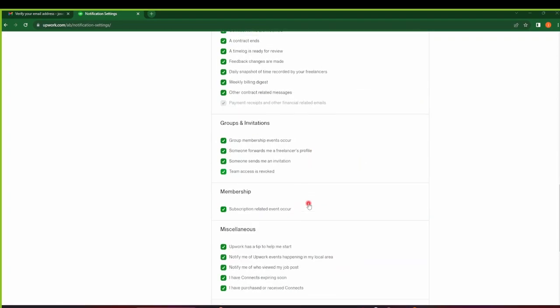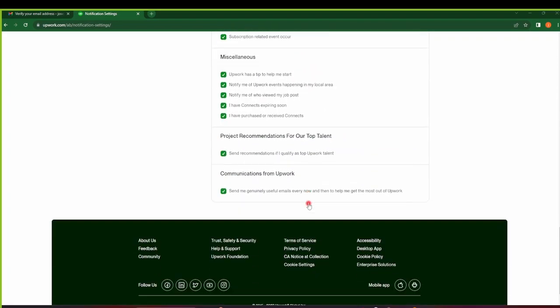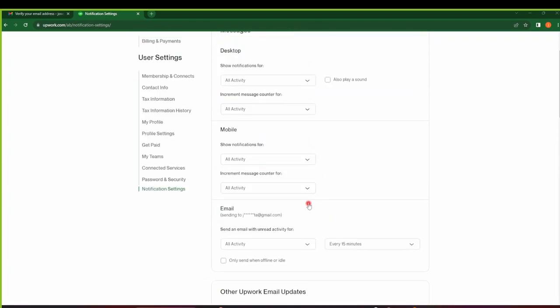And guys, congratulations on completing the sign-up process for Upwork. Remember to subscribe to our channel and hit that notification bell to be notified when we upload more videos on optimizing your profile and maximizing your earnings. Thank you for watching, and I'll see you in the next. Bye.